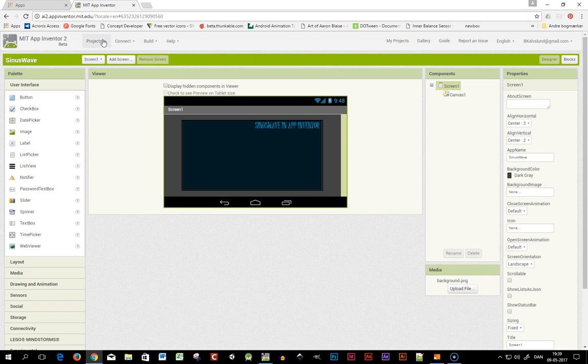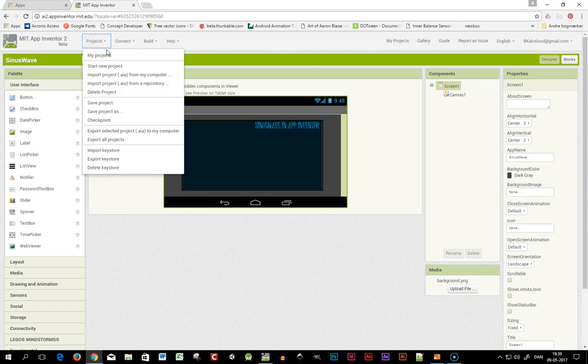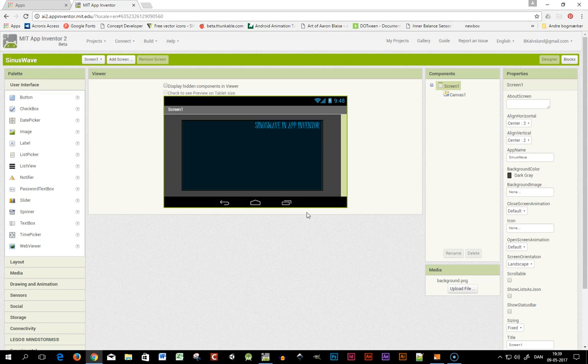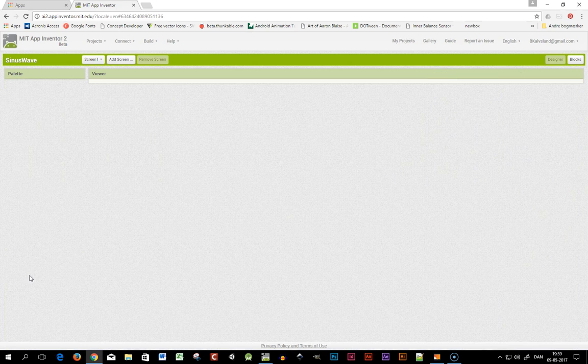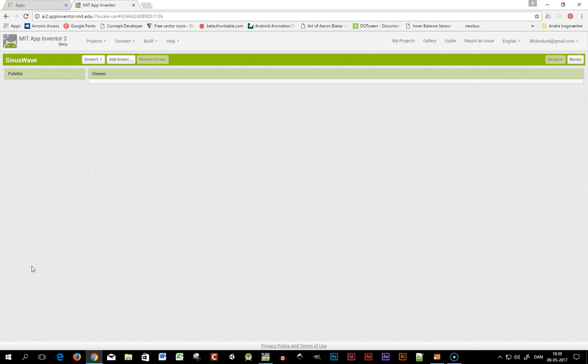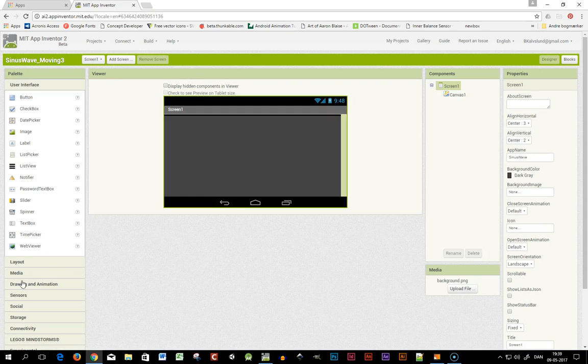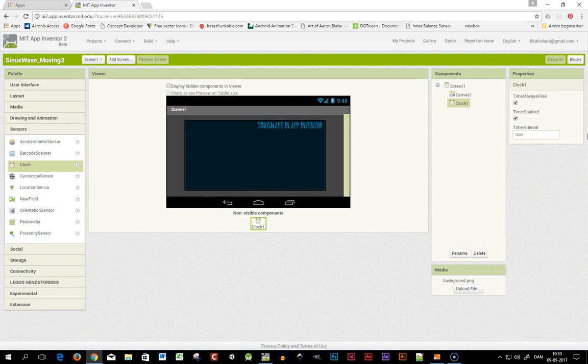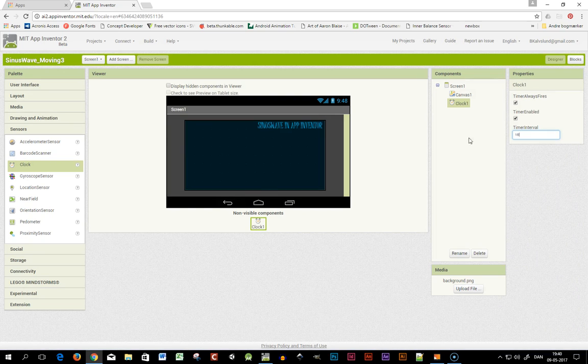I'm in the old project here and I'll just make a copy. Save project as, and I'll make this 'sinus wave moving three'. To have it move I need a clock, so I'm going to sensors and I drag the clock inside. I'll set it to the lowest possible, 16—I guess it's 60 frames per second.